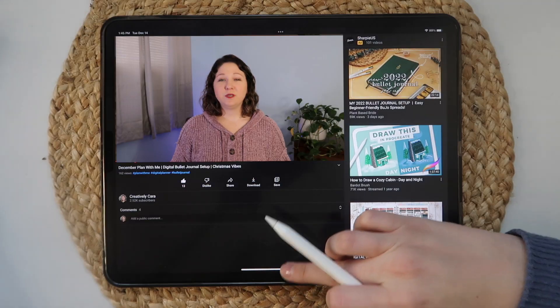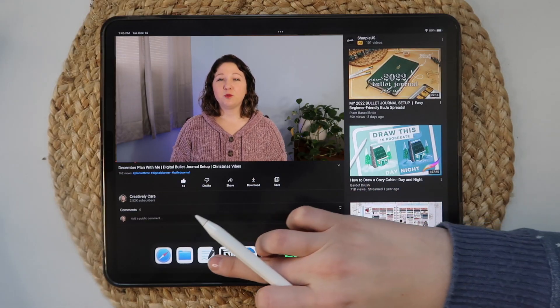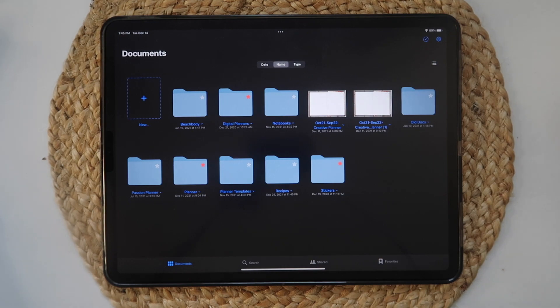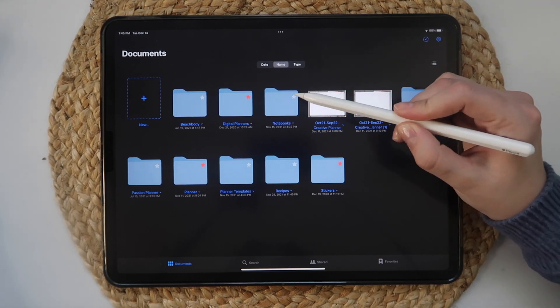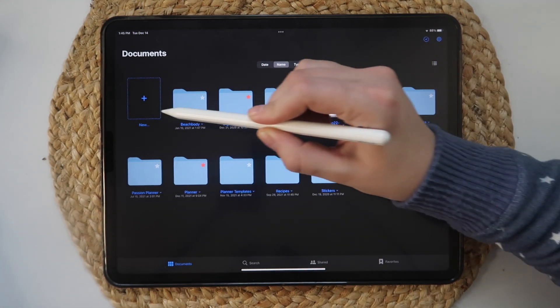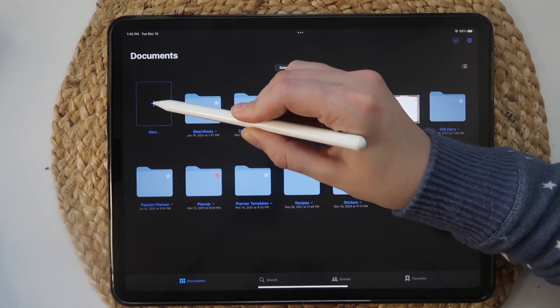I'll have each of the topics time-stamped below if you need to skip around. To begin, let's open the app. When you first open it, you'll see your documents, which if you just installed the app may not include much. As you add digital planners and digital stickers to GoodNotes, you may want to organize them.